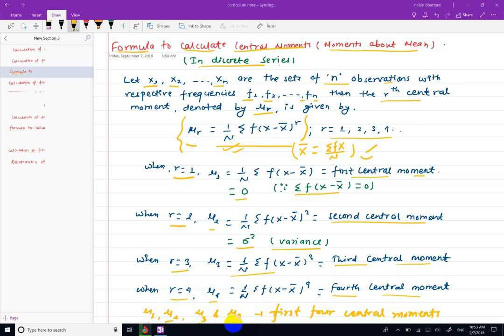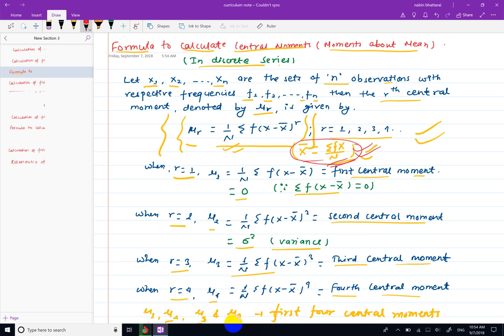Now the discrete series will be calculated by the central moment. In this case, x̄ will be the sum of fx divided by n. The mean value will be calculated first, and the central moment will be calculated about the mean. The frequency will be multiplied by the individual series values.